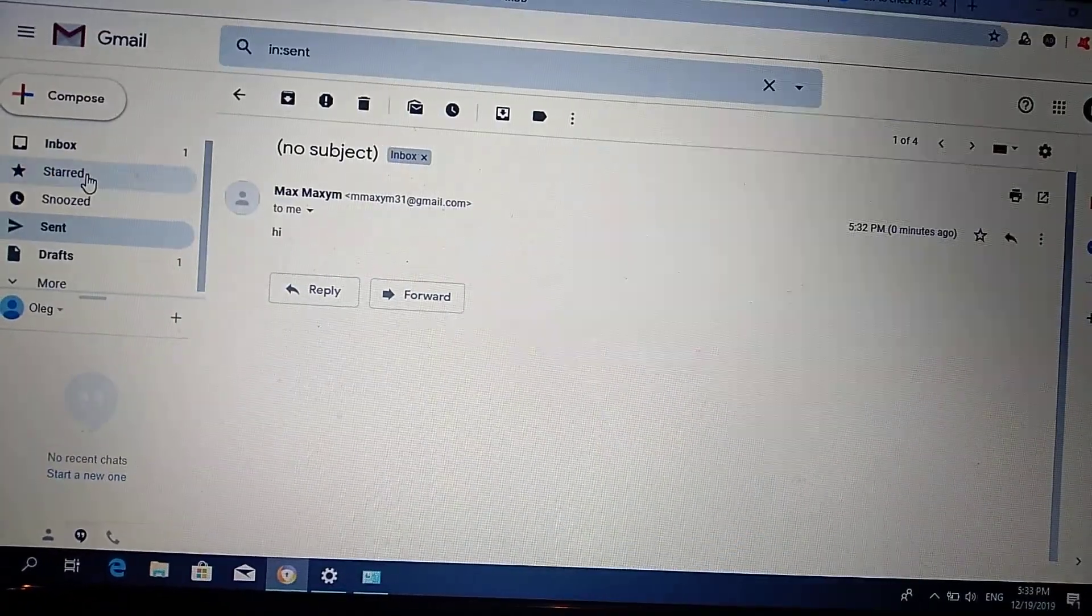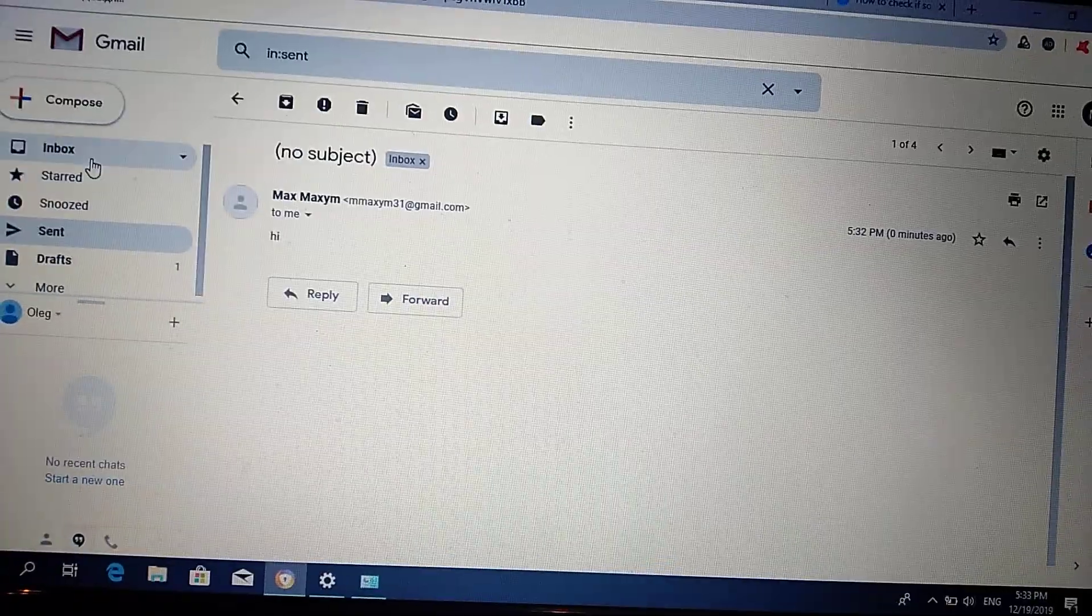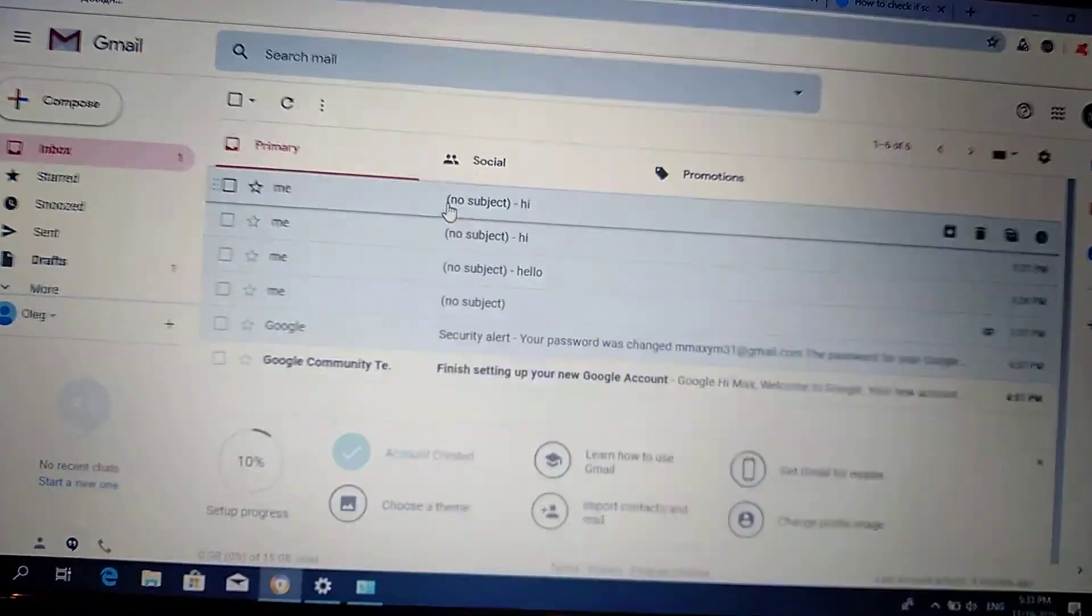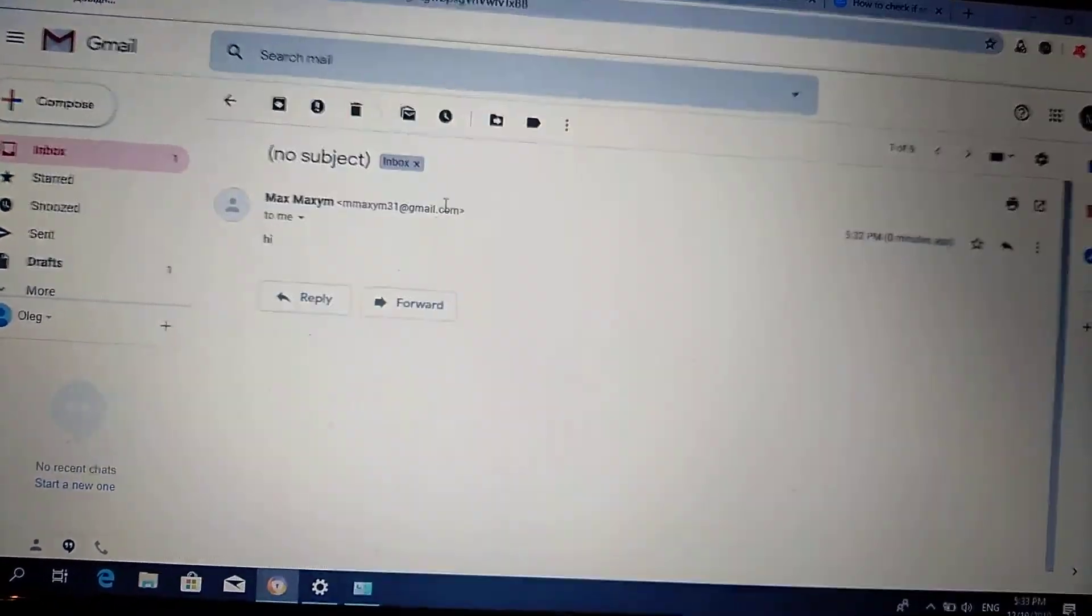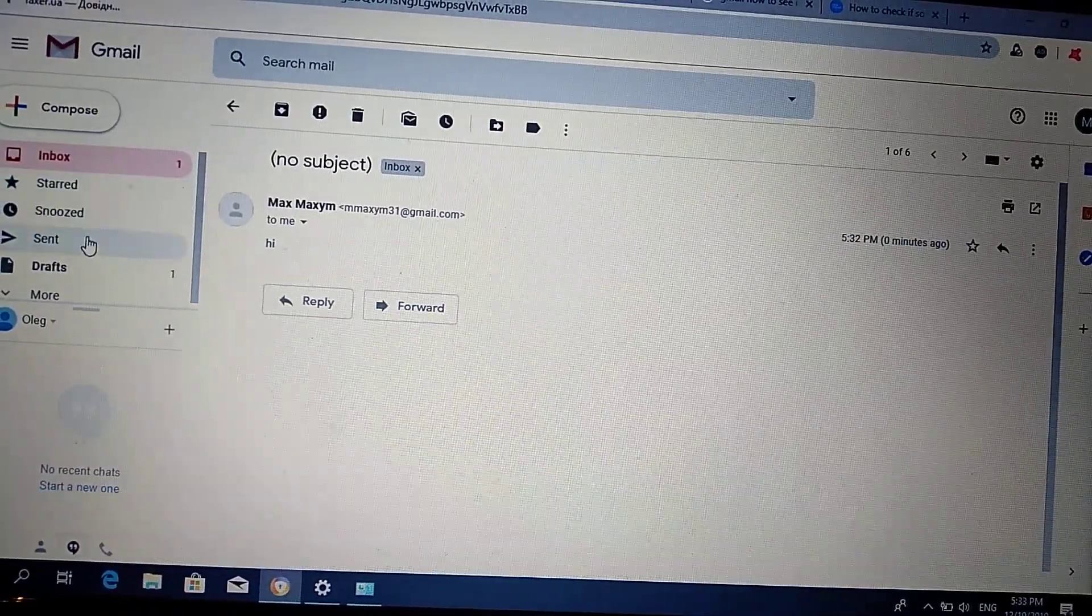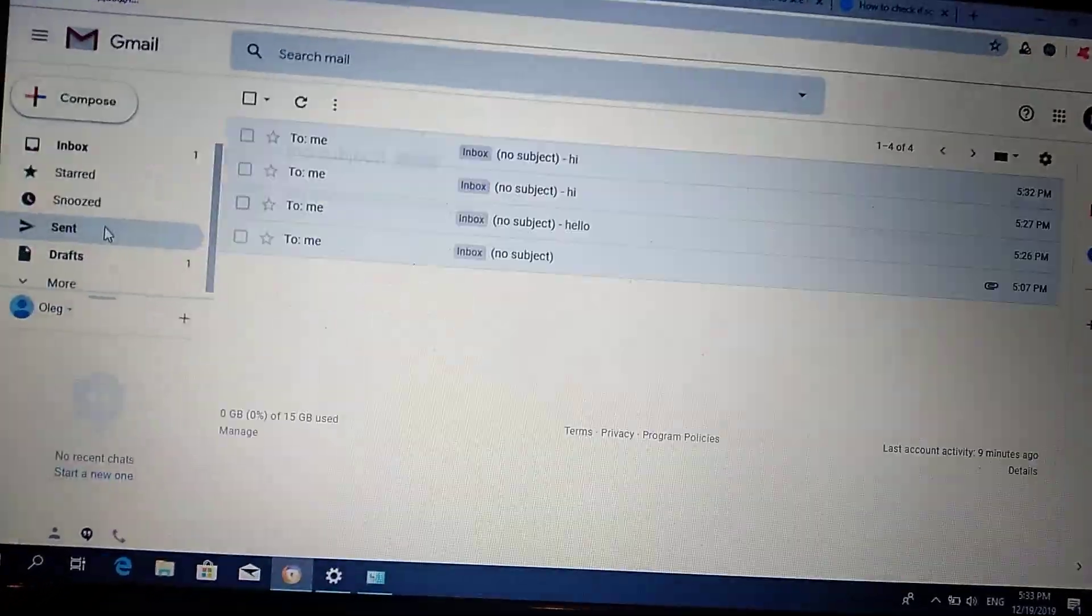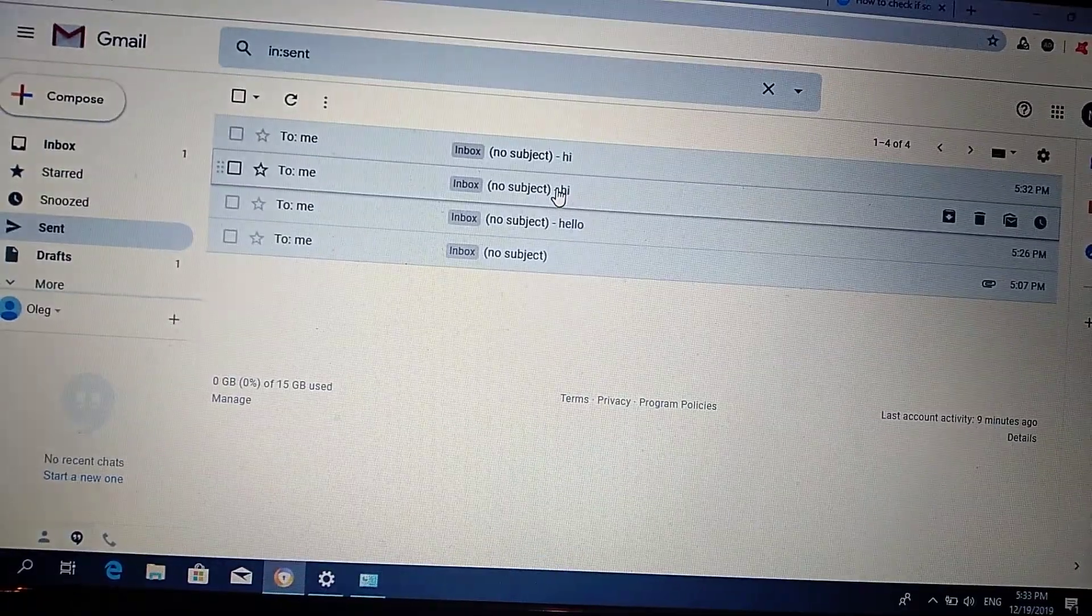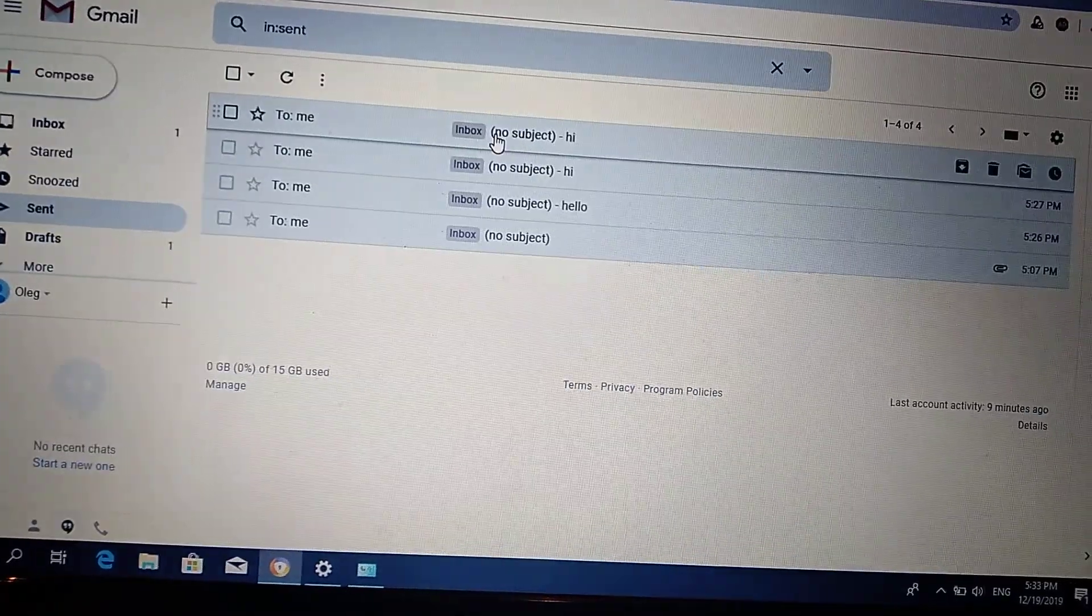But when I now go to inbox and I will open it, when we go to sent it becomes gray.